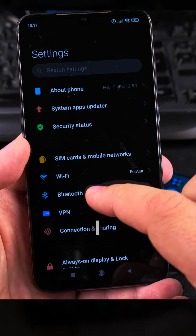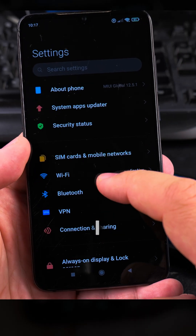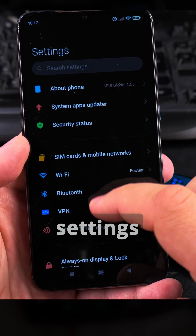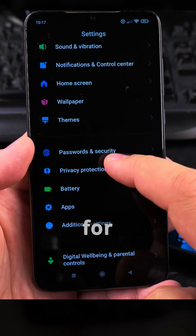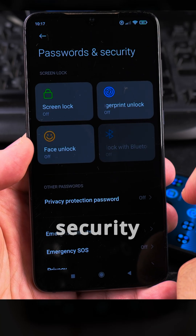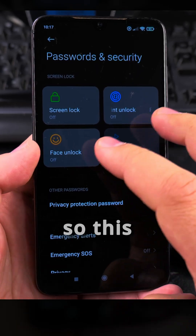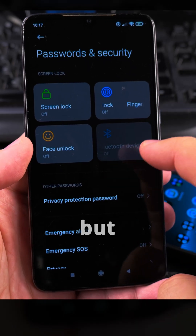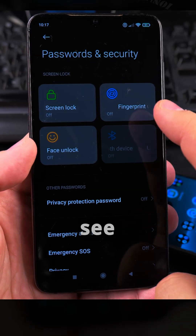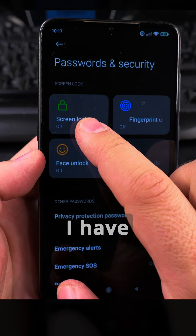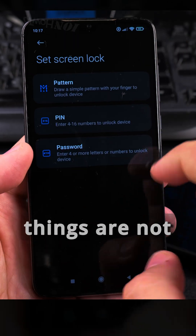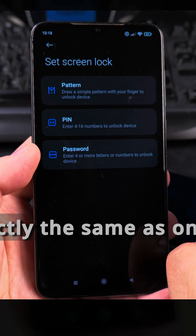I go into the settings and search for passwords and security. This might be a little bit different on your phone, but you usually see 'passwords' or 'security'. I have here the screen lock function — things are not exactly the same as on my new phone but it's pretty similar.